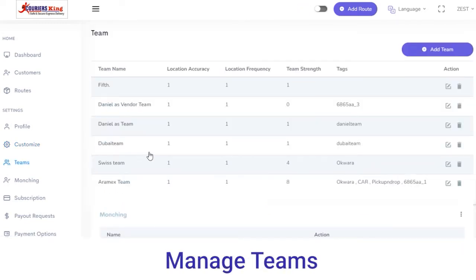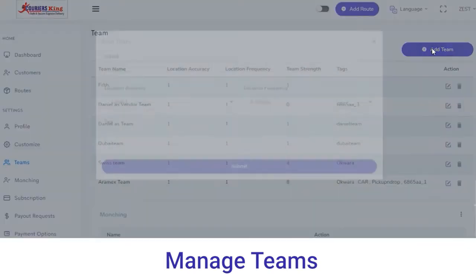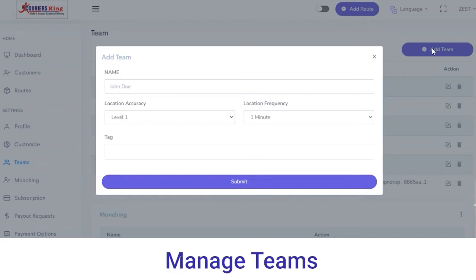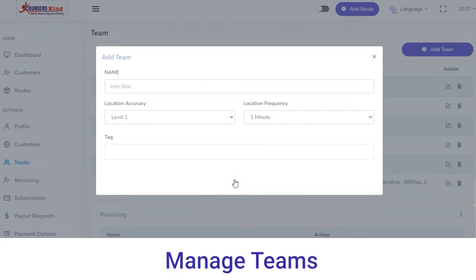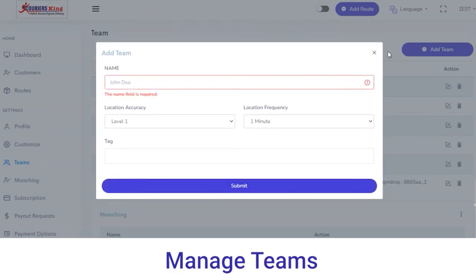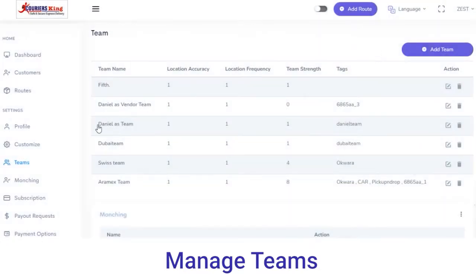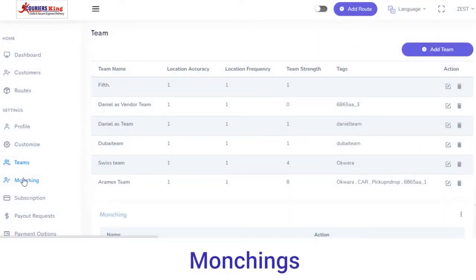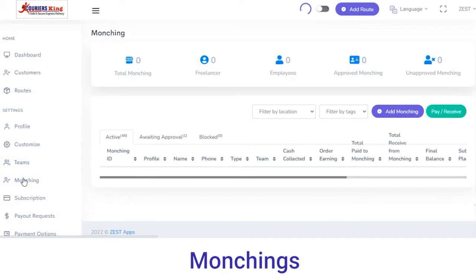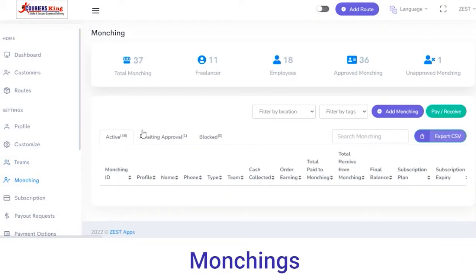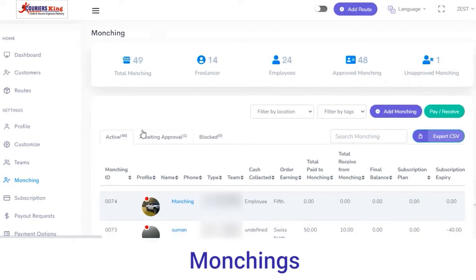Next, in the Teams section you can view the name of the team, location accuracy, frequency, and team strength. If you want to add a new team, click on the Add button, fill out the details of the team, and click on the Submit button. The team will then be reflected on your admin panel.